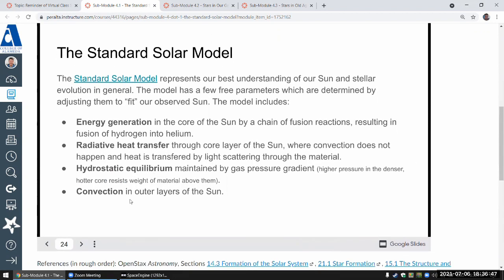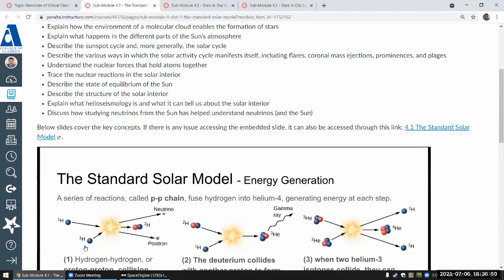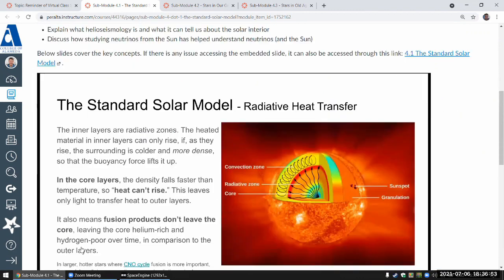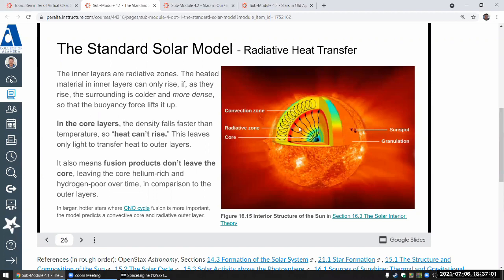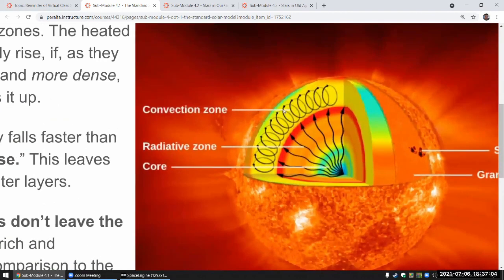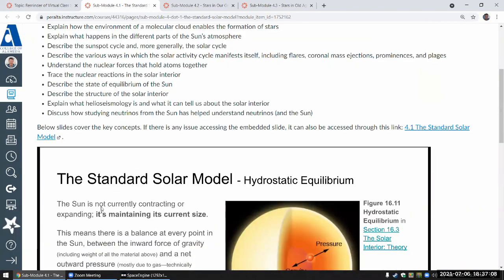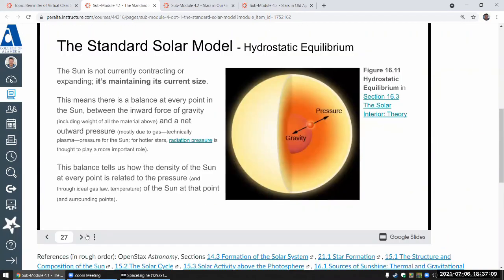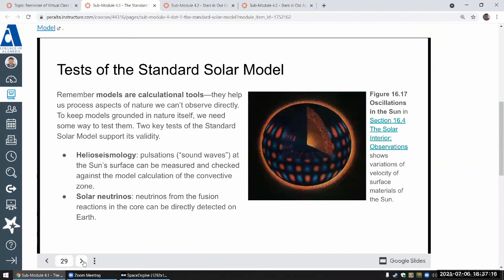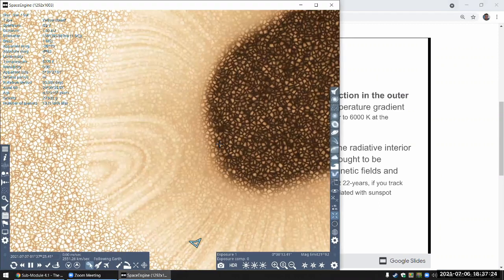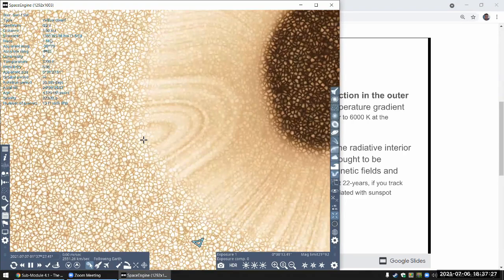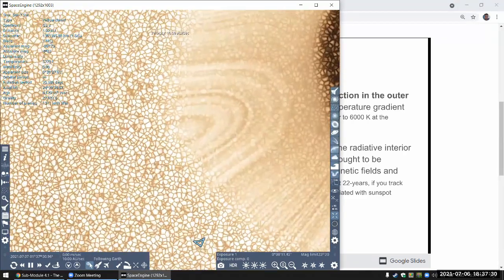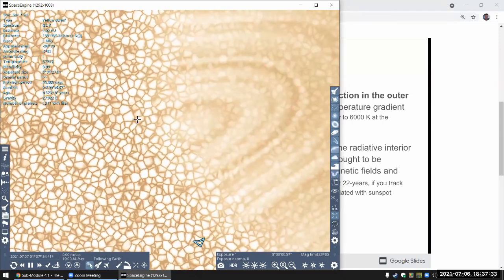So when you look through the standard solar model, the thing that explains that granulation pattern is this. It's this model of the inner layers of the Sun. And in our model, we expect there to be a convection zone in the outer layers. And I think the slides do explicitly mention it. Let me leave it here. So in this convection zone, the granulation patterns that you see, this is thought to be from that convection current.